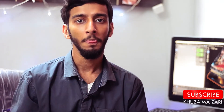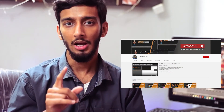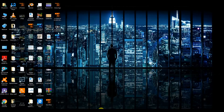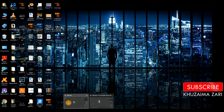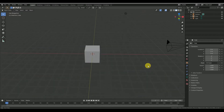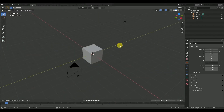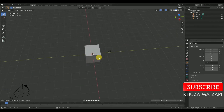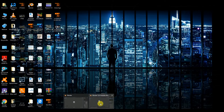Hey guys, welcome back to another exciting tutorial. Today we are going to make an animation that I did in my final project, and I was interested in showing you guys how it was done. So let's just get started now.